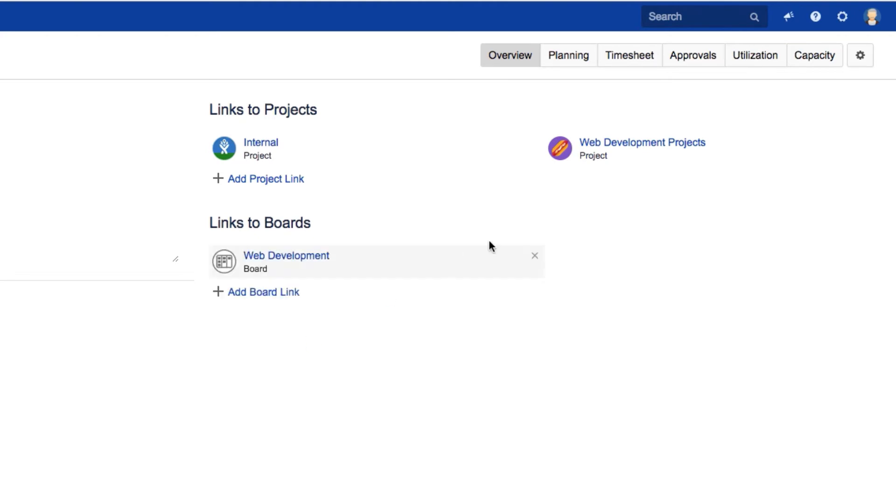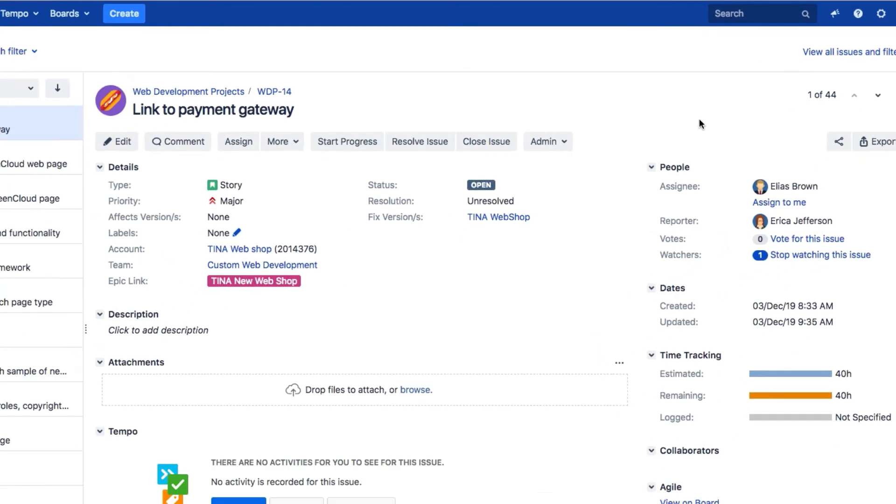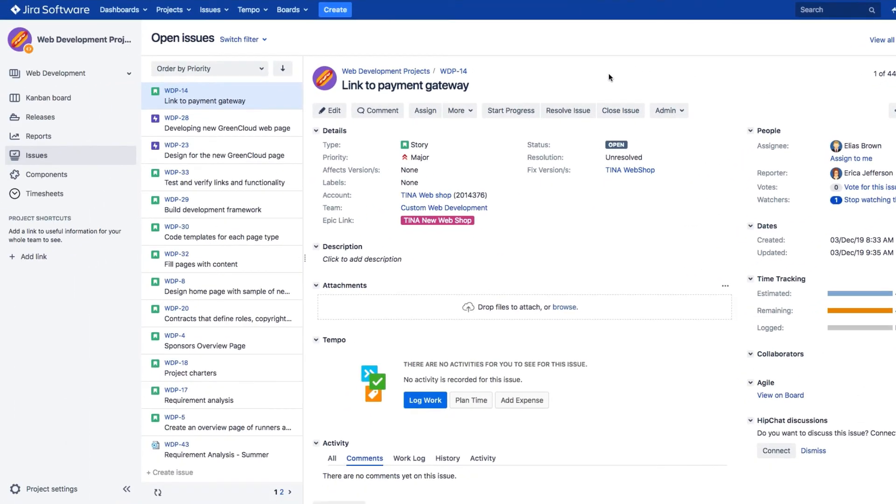From here, you can click on a project's name to open it up, and this makes the team overview a great place to quickly access all your team's projects and boards.